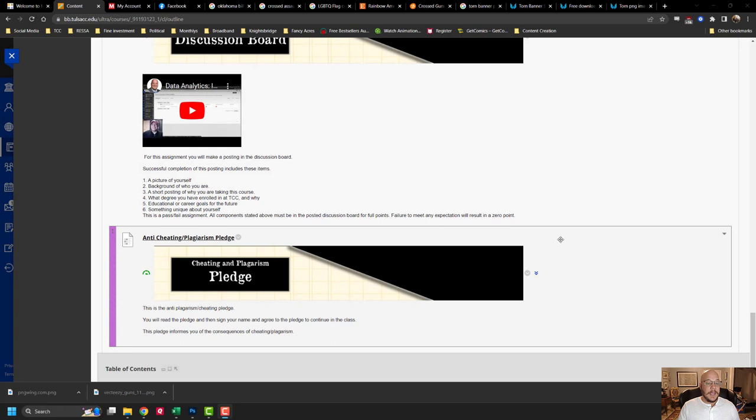And then complete the anti-cheating plagiarism pledge. You just have to put your name on it, call it done. Literally it will take you less than a minute.